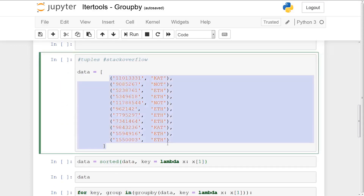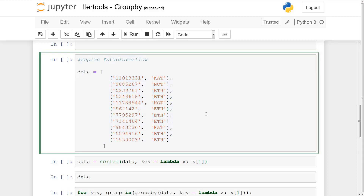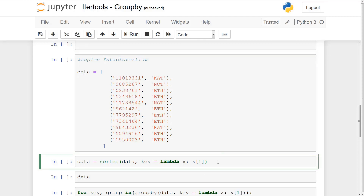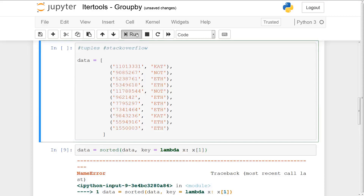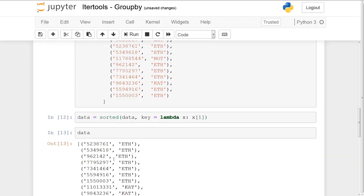Now let's look at a more complicated example. Say we have data full of tuples and we're interested in grouping by the second element — you'll see acronyms like CAT, NOT, ETH with duplicates. We want to group by these three-letter codes. So the first thing we're going to do is sort using sorted with key equals lambda, sorting by the second element of each tuple. Now we have everything sorted by these three-letter acronyms.